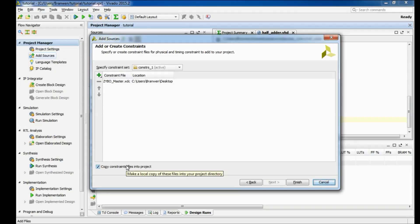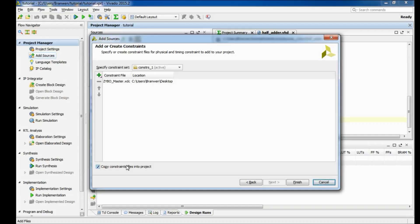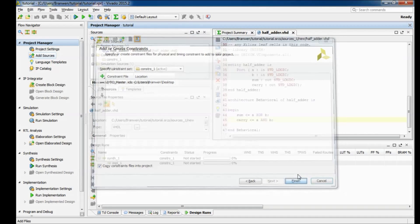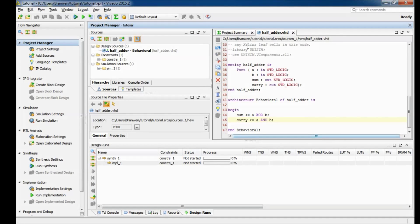Now something you want to make sure you do is you have copy constraint files into project. What that means is it's gonna make a copy in your subdirectory. If you don't select that then any changes you make to this file are going to affect the original file and if you've done the same thing with other projects you've used with it then those are also gonna have their constraint file changed, which could completely destroy your project because the constraint file tells the program where to assign the ports to actual physical pins on the board.